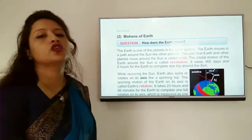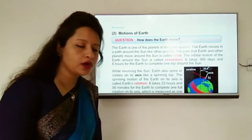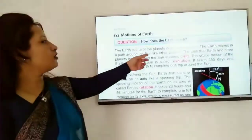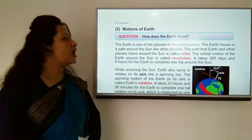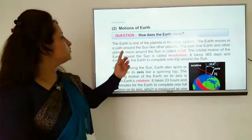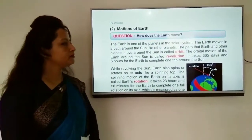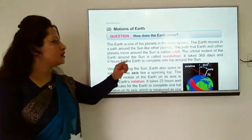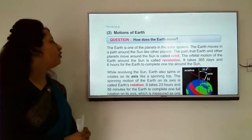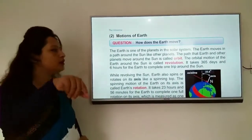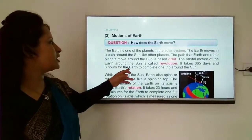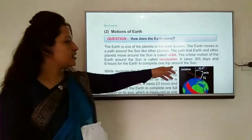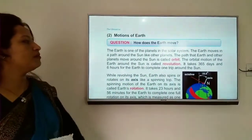How does the earth move? The motion of the earth. We know that the earth moves around the sun, and other planets also move around the sun. The earth is one of the planets in the solar system. The path that the earth and other planets move around the sun is called an orbit. The orbital motion of the earth around the sun is called revolution. It takes 365 days and 6 hours for the earth to complete one trip around the sun.